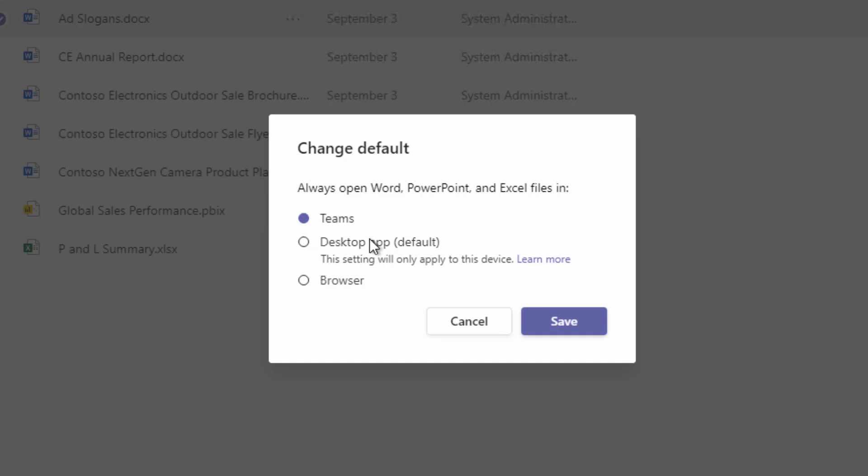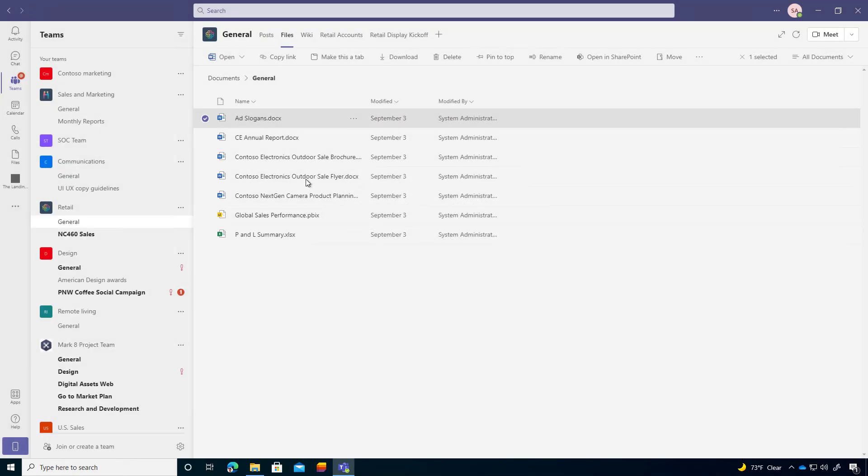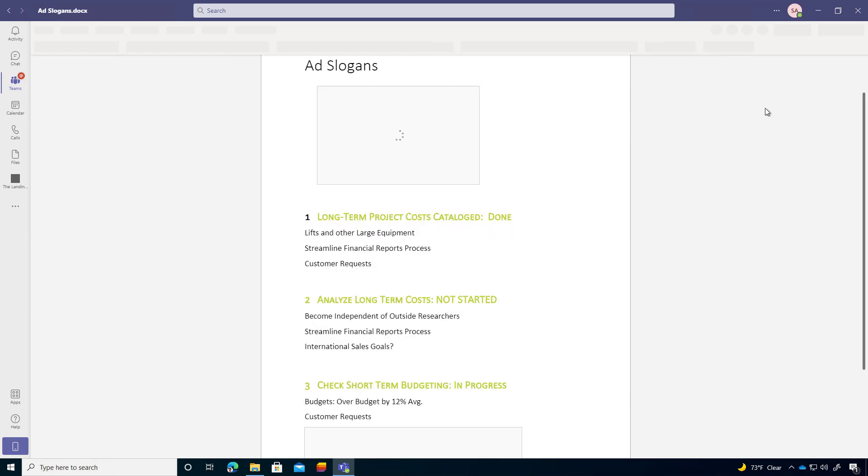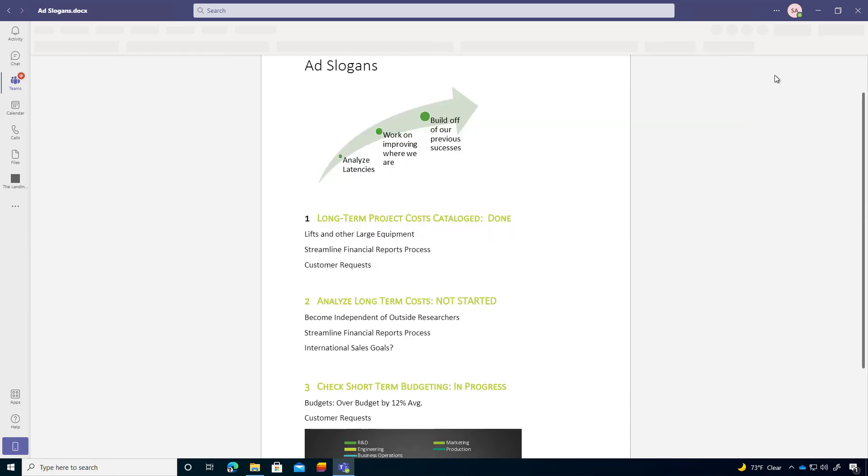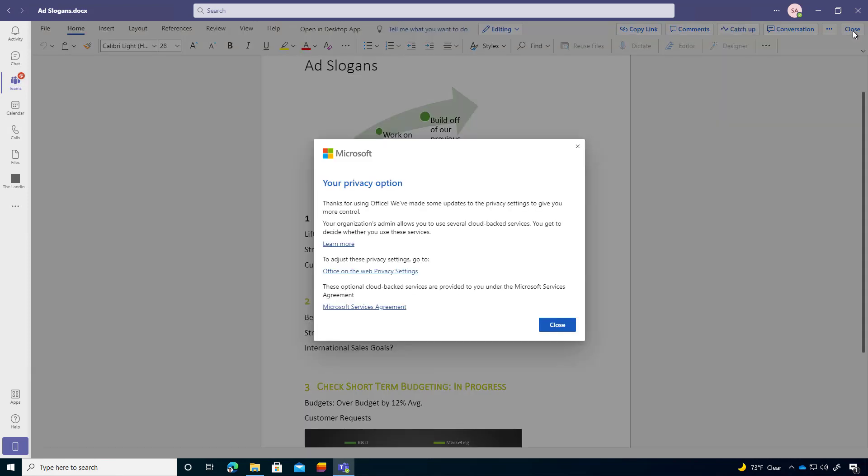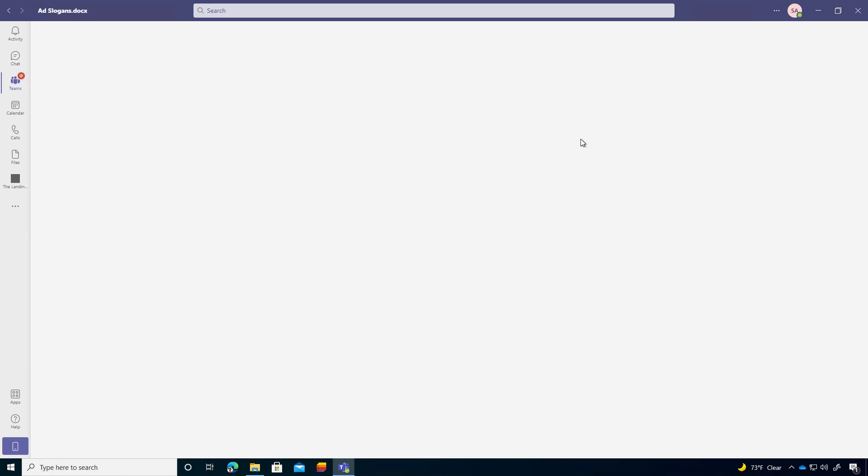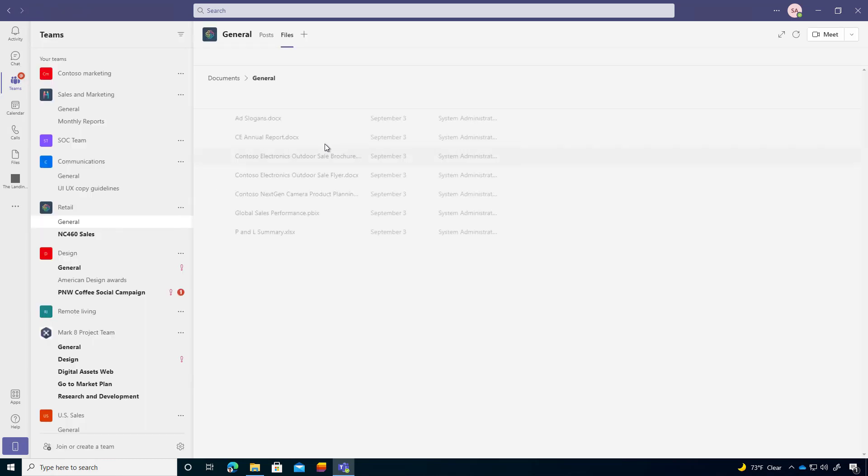So if we just select Teams and let's save that, when I open this document, as you would expect, it's going to open up inside of Microsoft Teams, and we're getting that experience. Now, I'm just going to wait for this to load and then we'll close this down. And let's now change the settings so that we open it up in the desktop application by default.